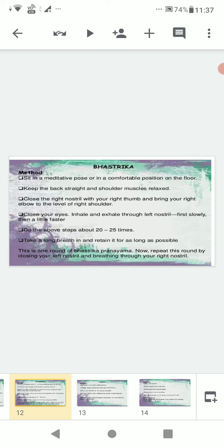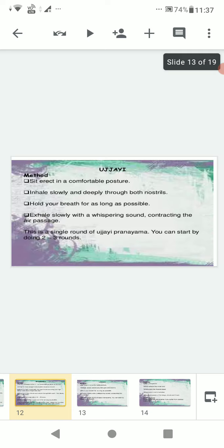Students, I have told you about the method of Bhashtrika. Your homework is to find the benefits, precautions, and contraindications of Bhashtrika pranayama.